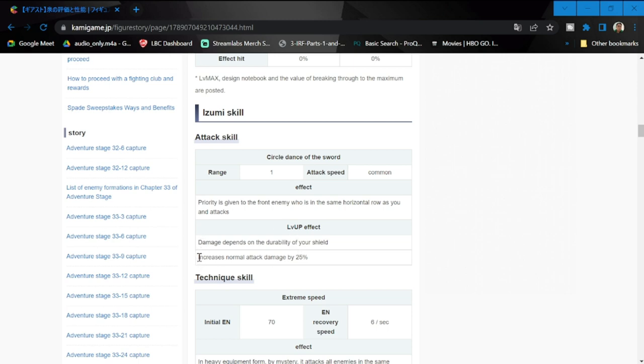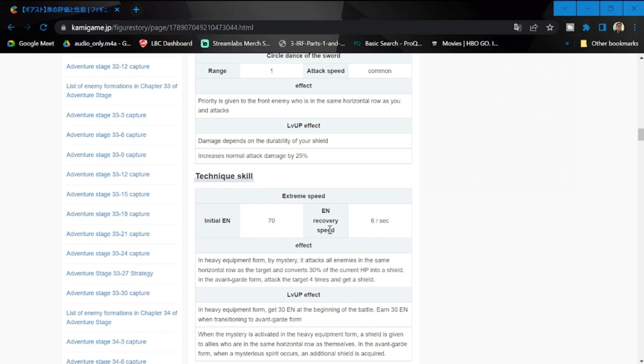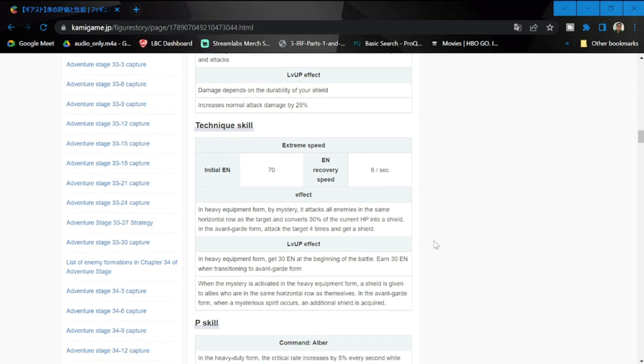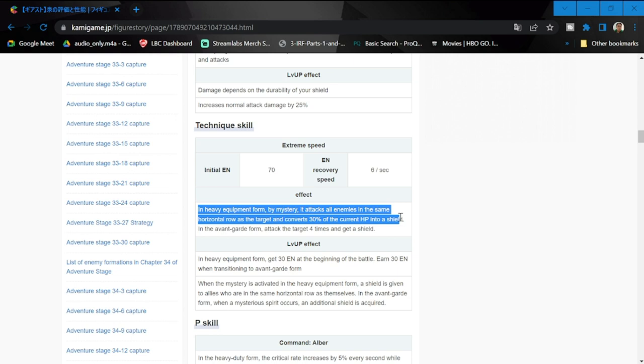Level up effect - damage depends on durability of your shield. Number three increases normal attack by 25%. Extreme speed technique skill or ultimate - initial energy is 70 which is kind of high, so energy recovery is going to be 6 per second.